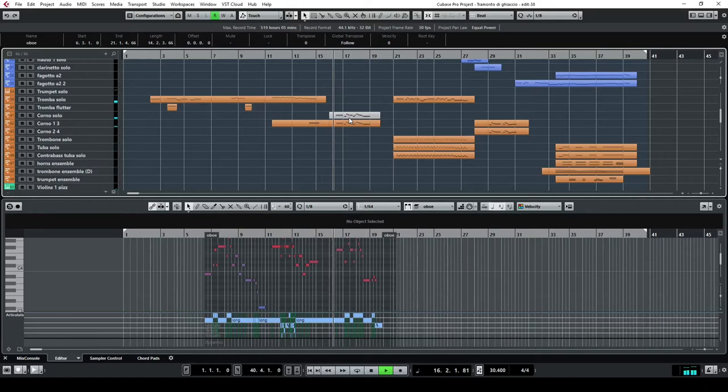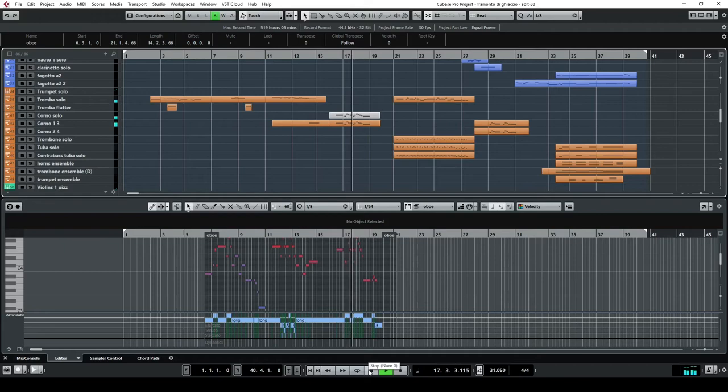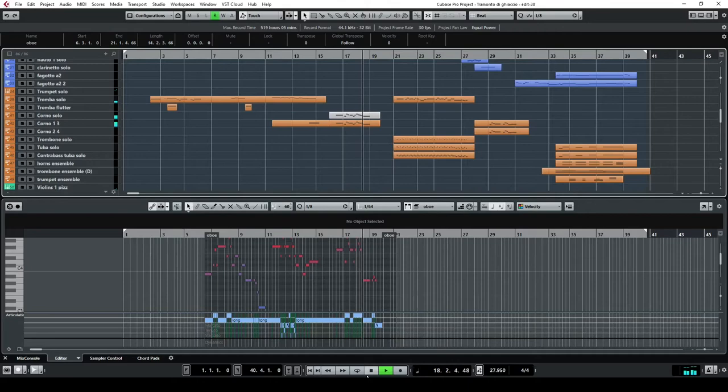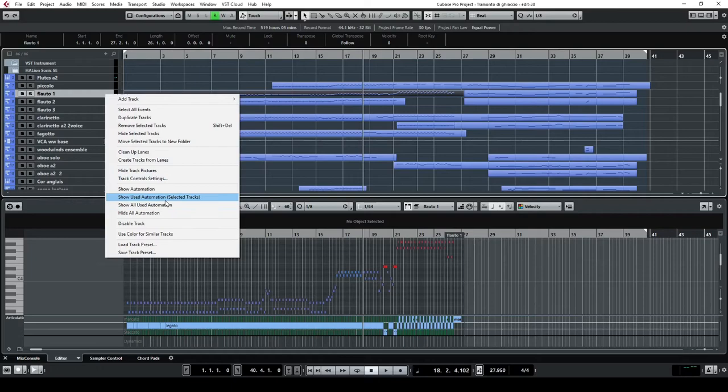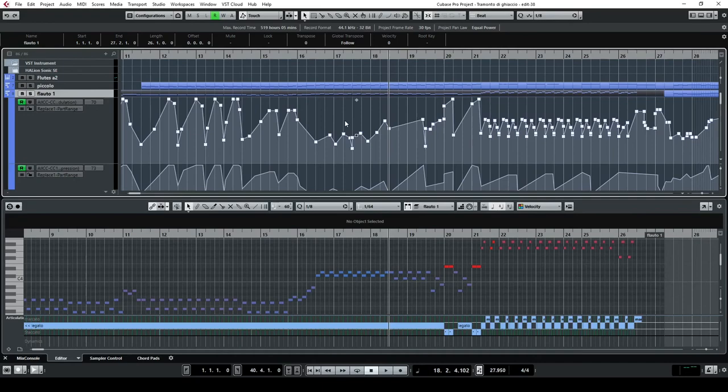Just to show you this, for example—if we look at how the dynamics change, you can see that during this part there's quite a change in dynamics. I'm really playing everything at the piano level.